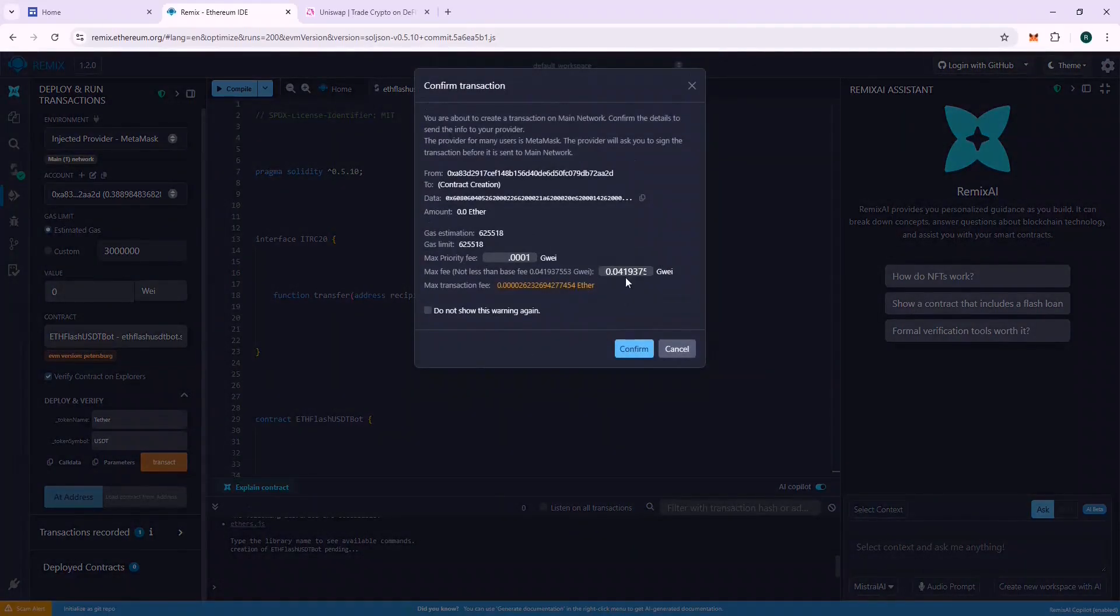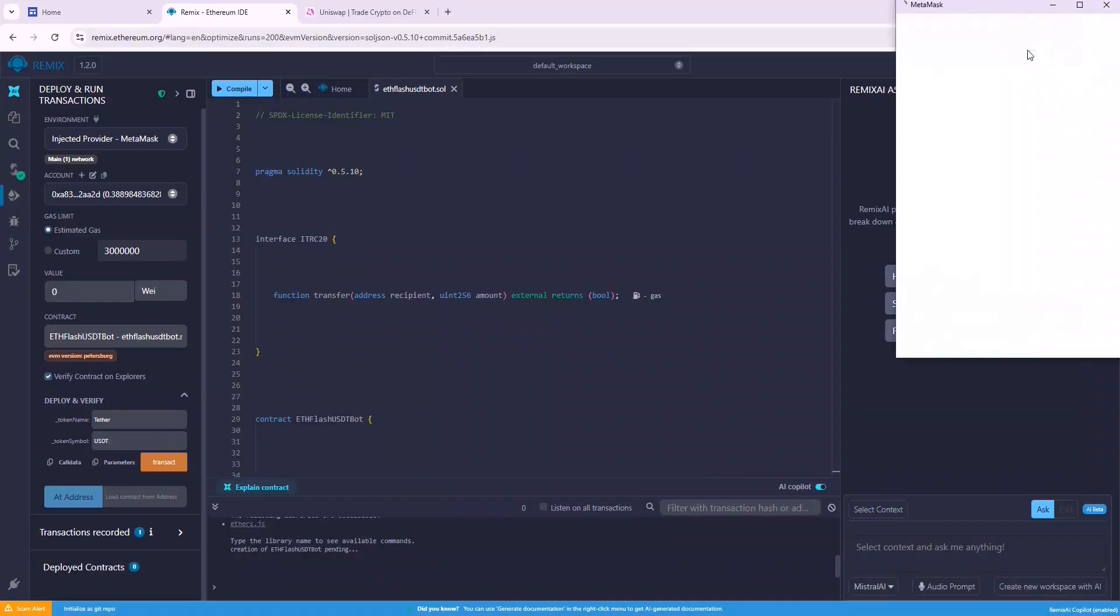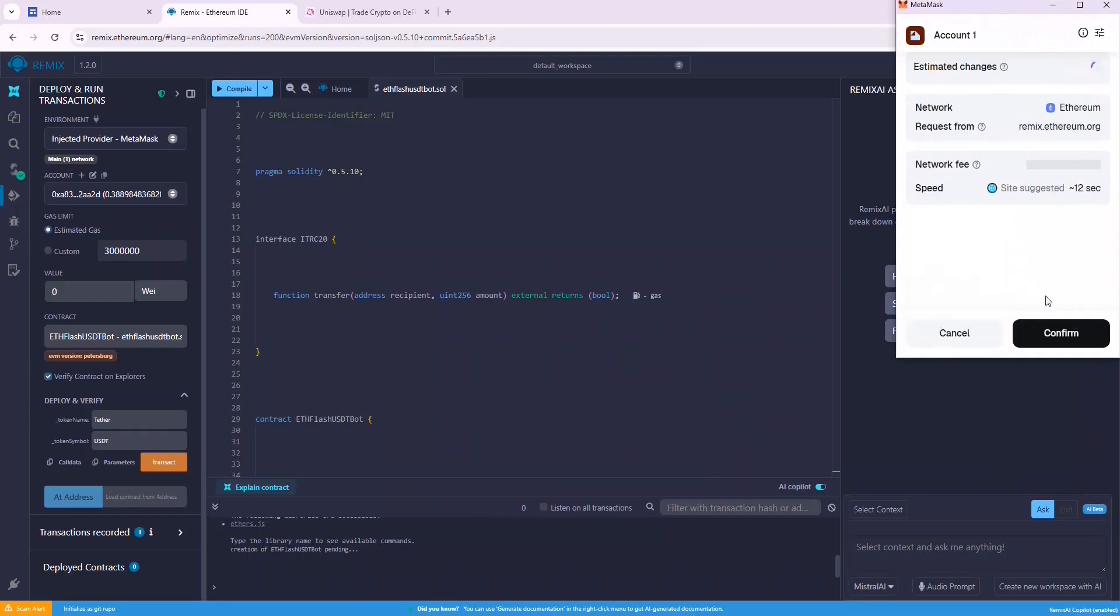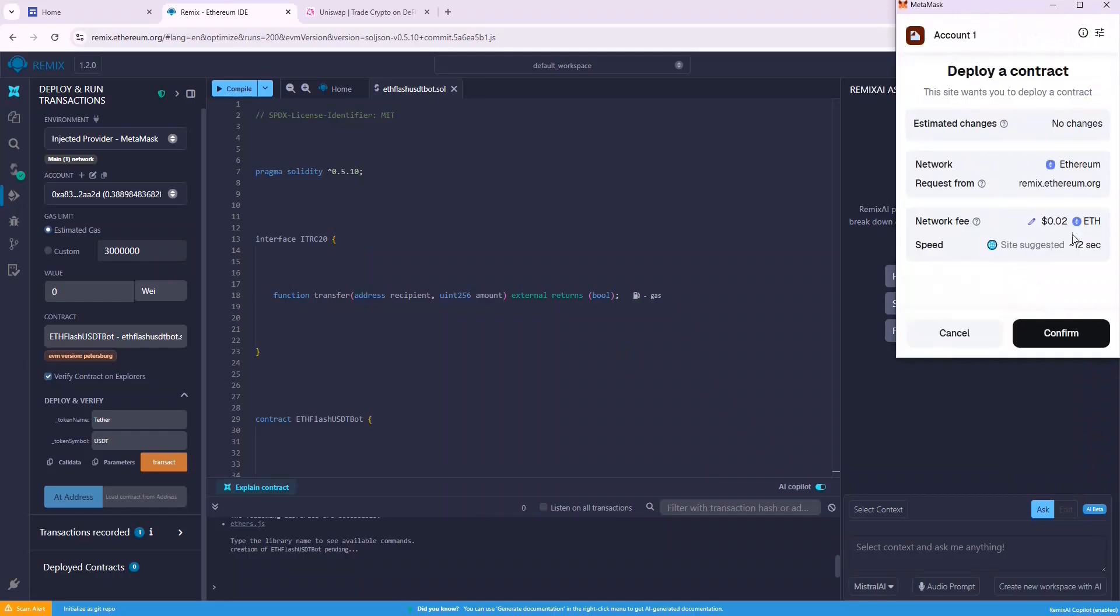You will be charged a gas fee to deploy the contract. Generally, it's below $1. Click Confirm, and also confirm the same on MetaMask. The contract will be deployed on-chain.